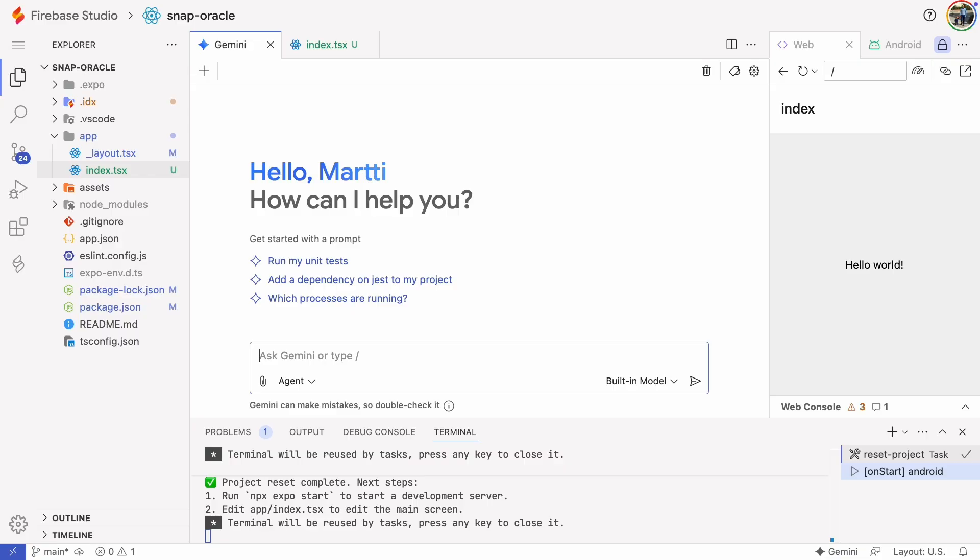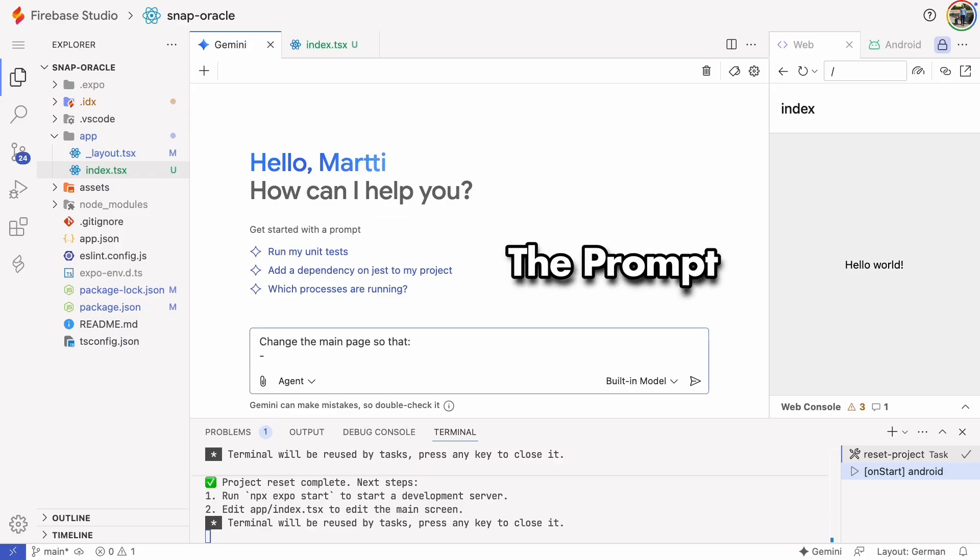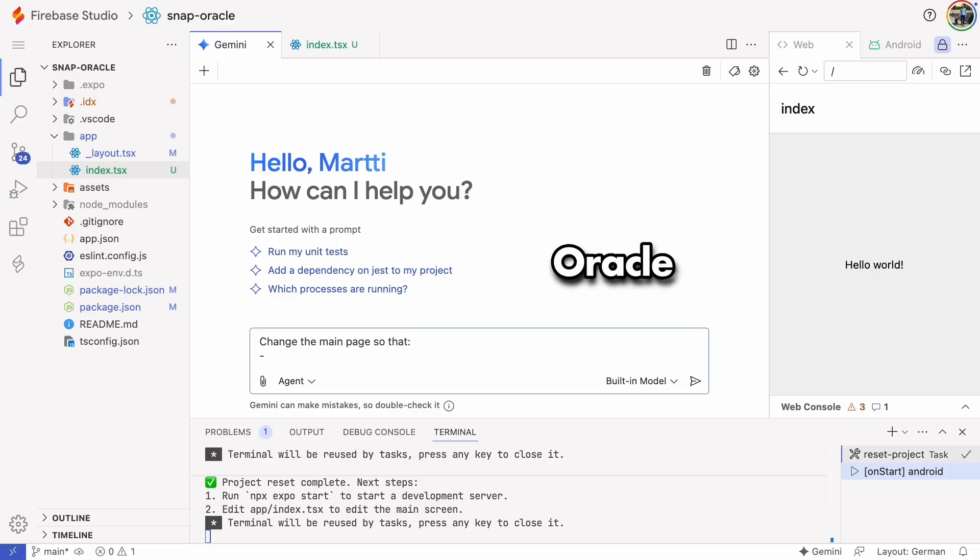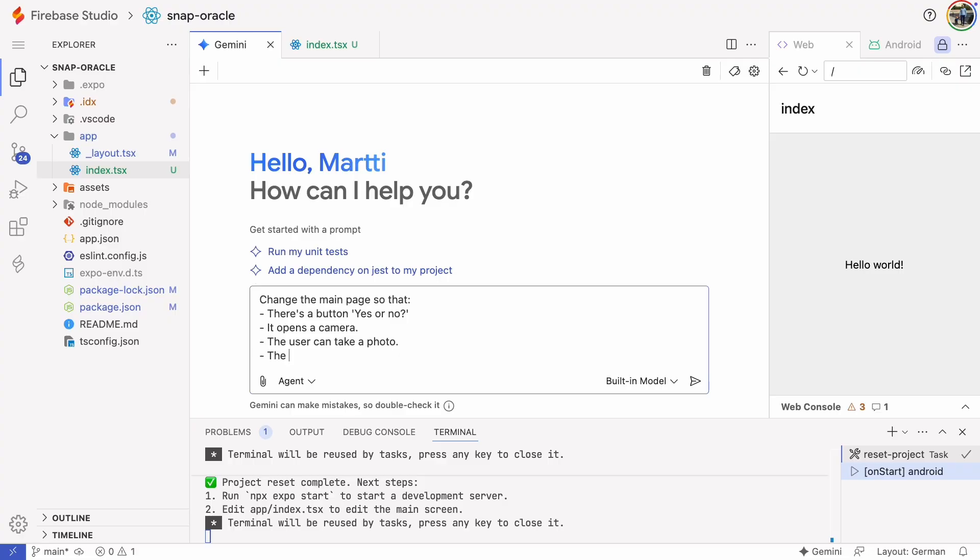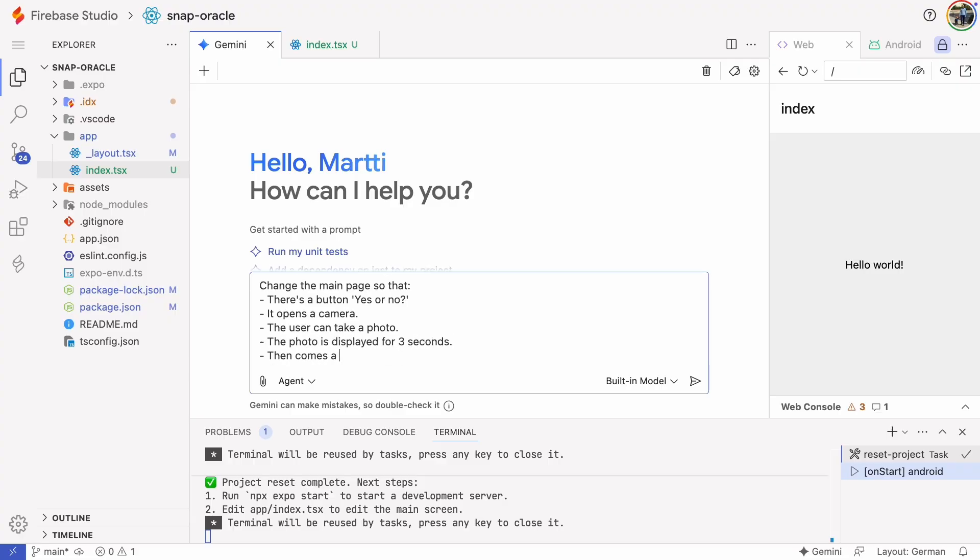Everything is ready to start building the actual app. My main idea for this app is to create something that helps us make decisions like an oracle that tells us the wisest thing to do. On the main page there will be a button that says yes or no. After tapping the button the camera opens so the user can take a photo. The oracle thinks for three seconds and then responds with yes, no or maybe.